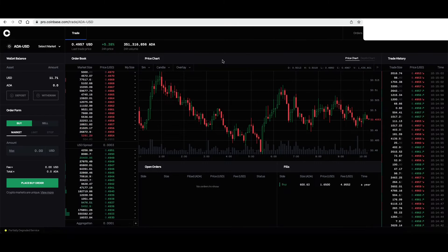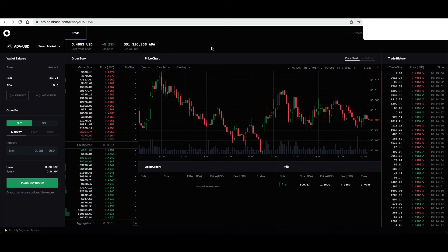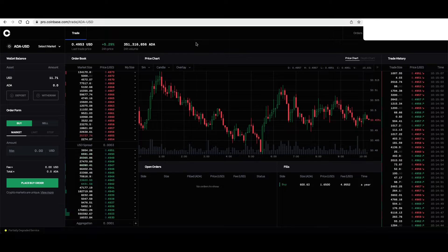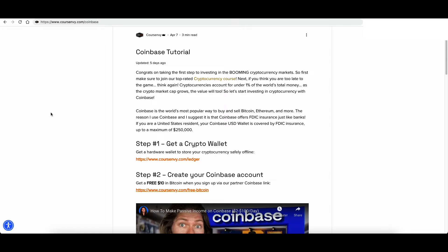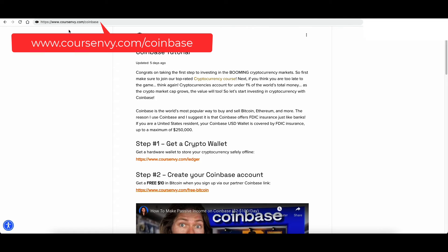So to place limit orders, we use pro.coinbase.com. For our complete Coinbase tutorial and a free $10 when you sign up, go to courseenvy.com/coinbase.